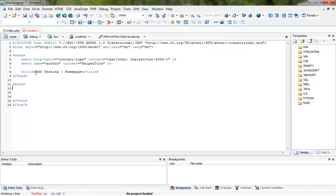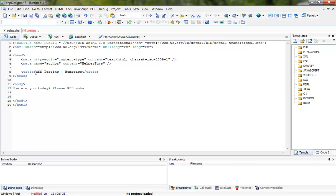In the body tag, just write something like how are you today, please RSS or RSS subscribe or whatever.